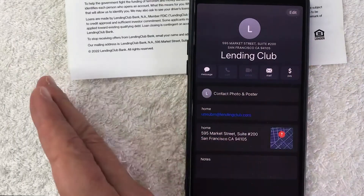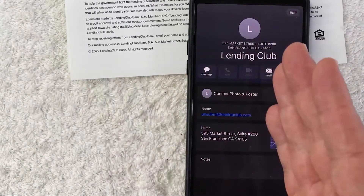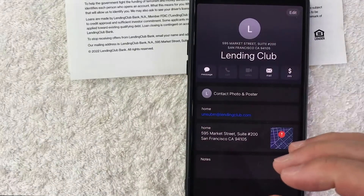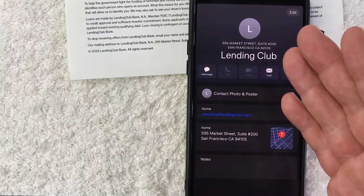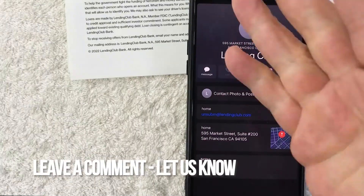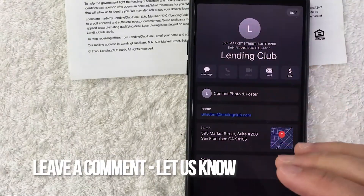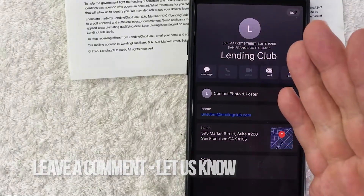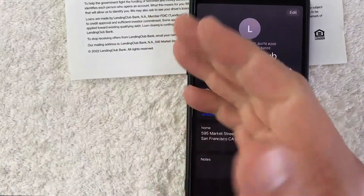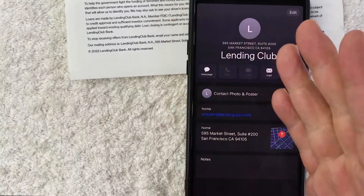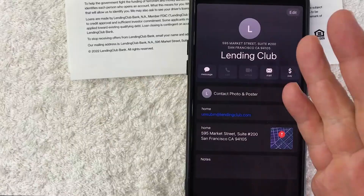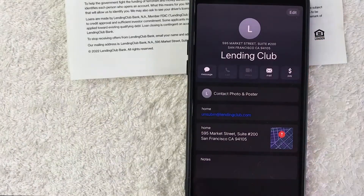There you have it guys. If you're wondering how to scan a business card directly into your iPhone, that's the easiest way I know how to do it. If you know an easier way, be sure to leave a comment below and let the rest of us know. Hopefully you found that video useful — if so, click thumbs up or maybe consider subscribing to my channel. Hope to see you on the next video, thanks again for watching.